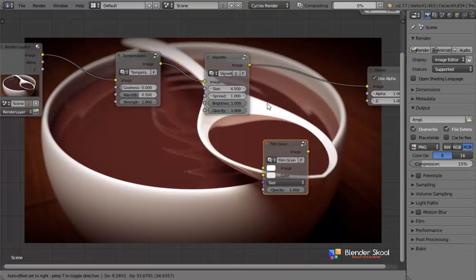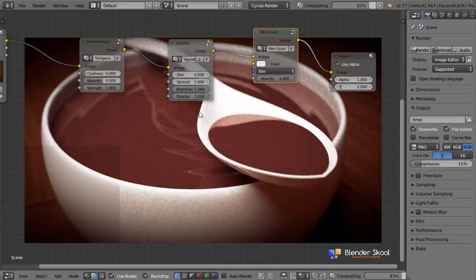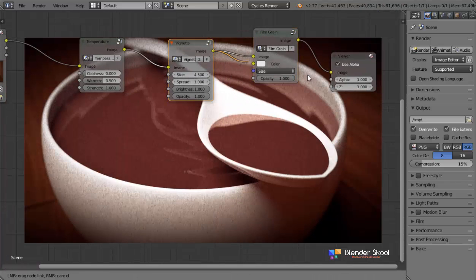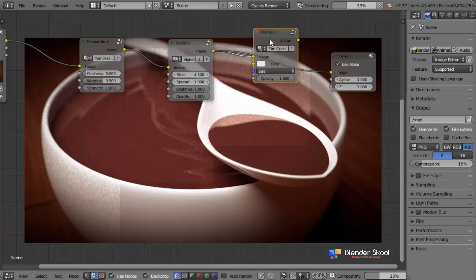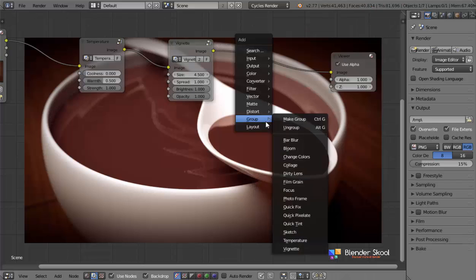And what else can we do? We have this film grain node. We can add in some film grain. Top of the render. I don't think it's looking good in this render. It looks good in some other renders as well.